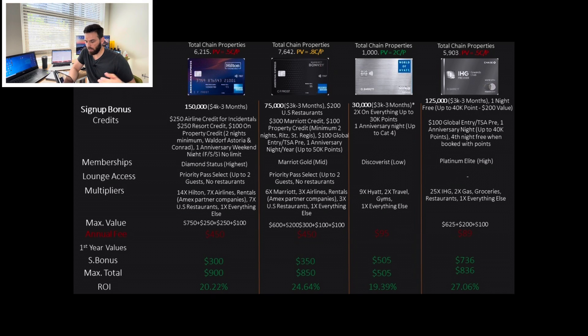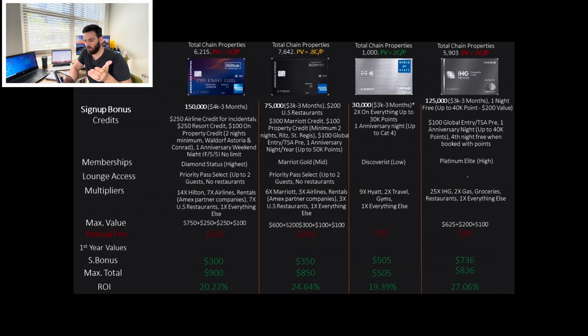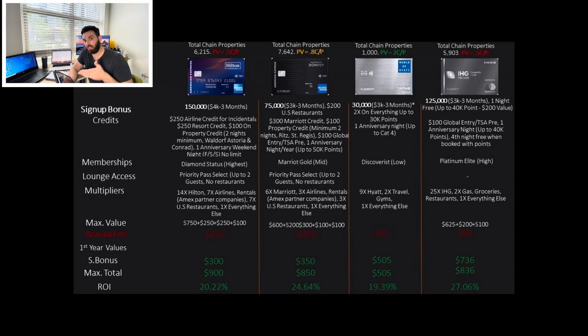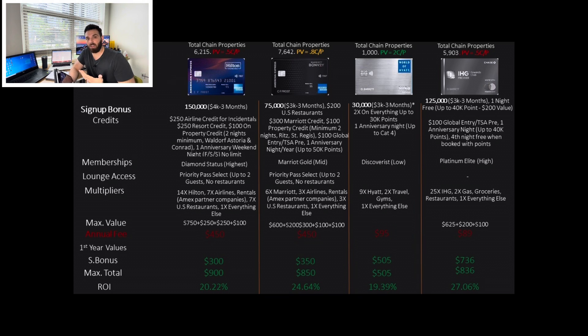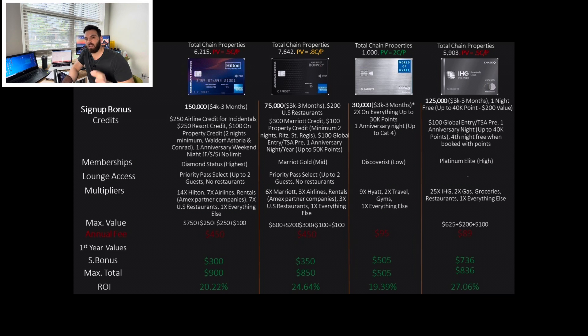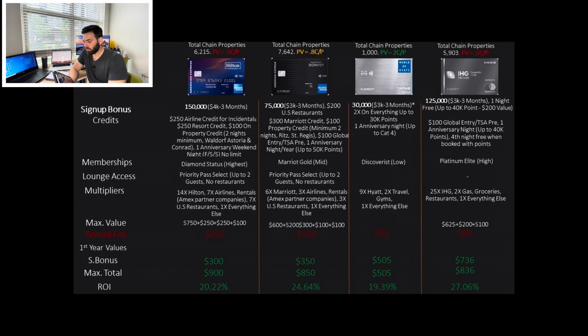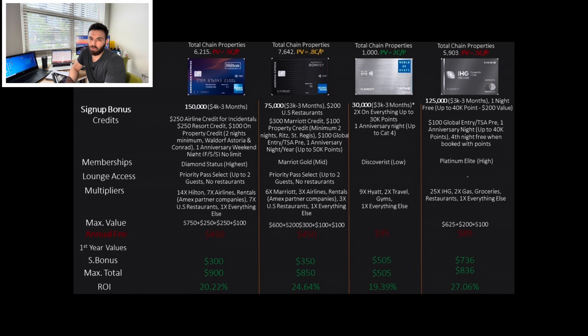So the total value we expect to get, the ROI is about 20%. When it comes to Marriott Brilliant, the Brilliant on paper looks like it has less points, $75,000, $3,000 spend in three months. It gives $200 on US restaurants. And it doesn't mention anywhere that it comes in increments. So basically, you could go and have a great meal and pay $200 and you will get it back.